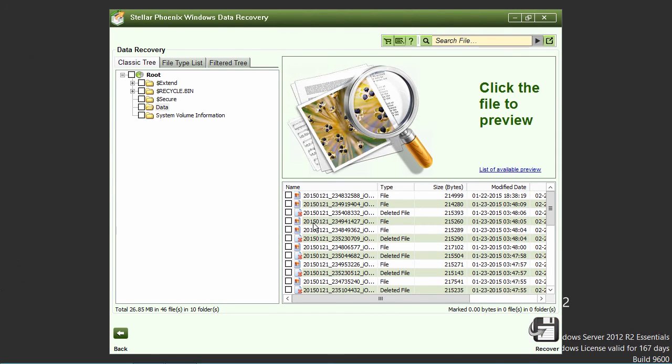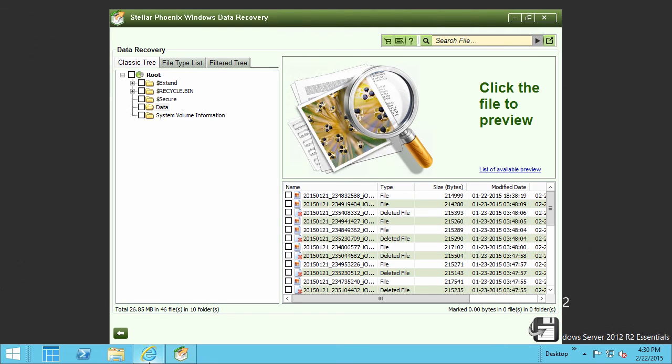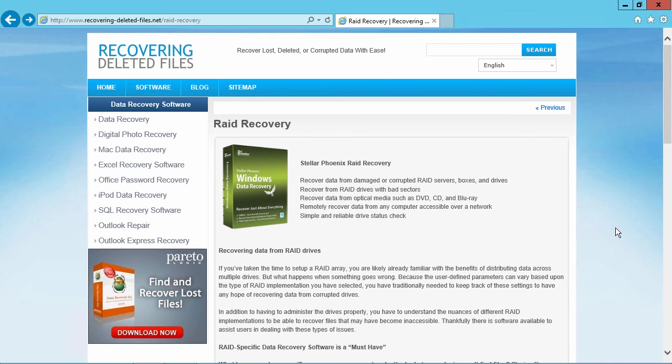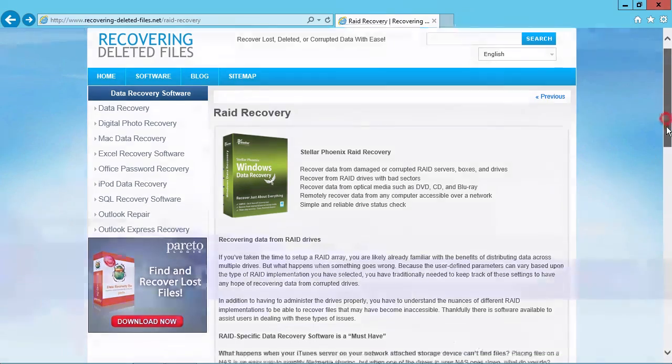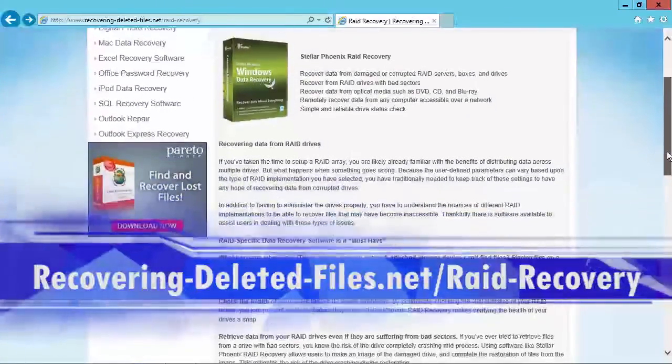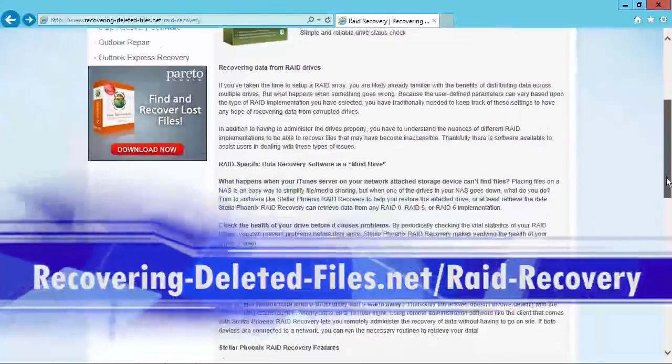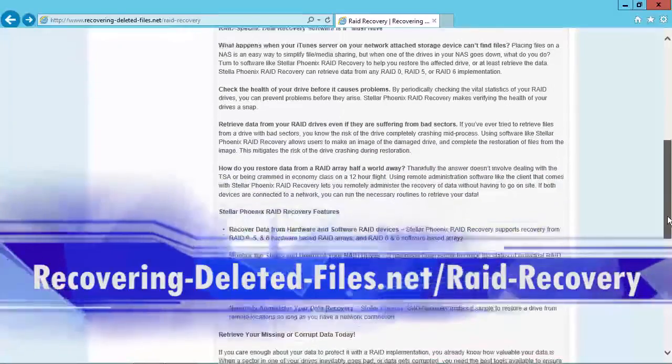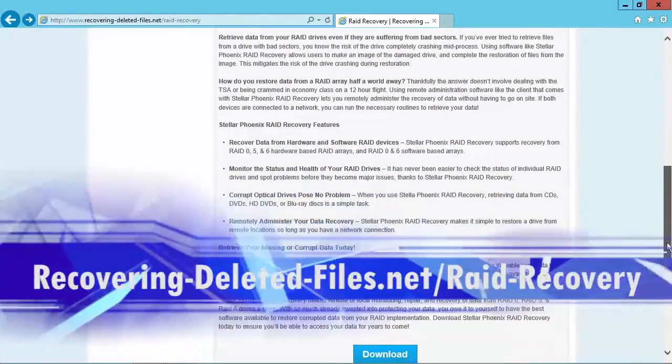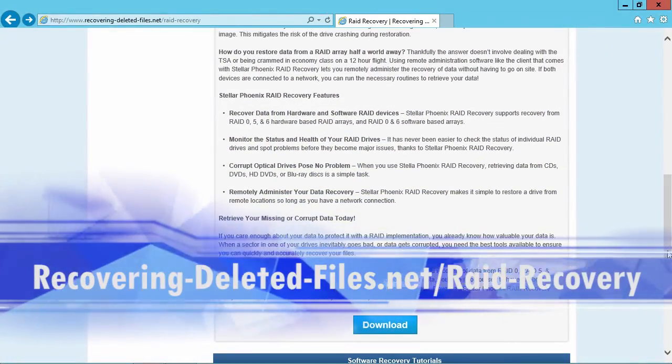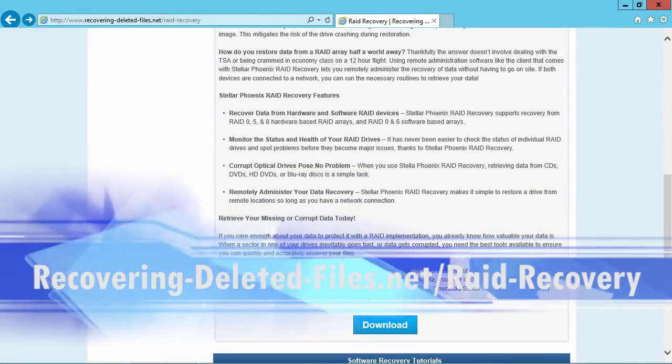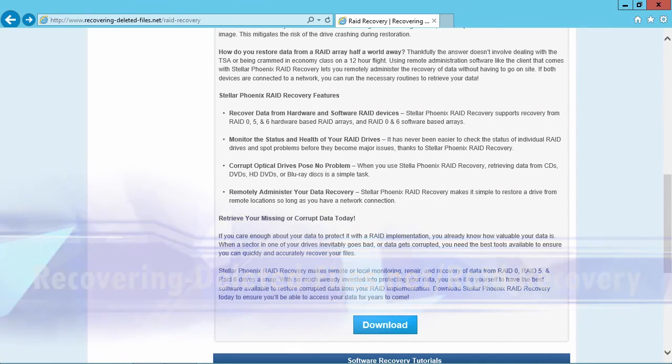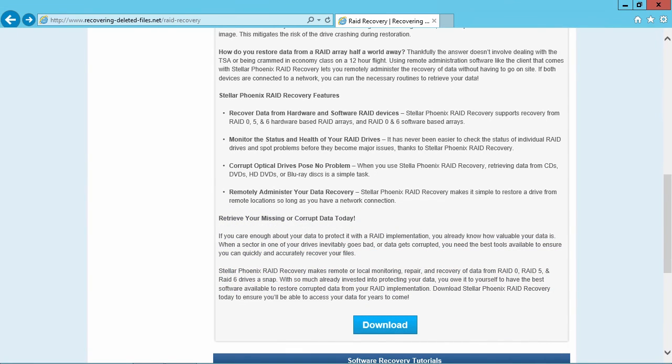And that's all there is to it. If you need to recover your data from damaged or corrupted RAID 5 drives, I can think of no better way than using the best RAID 5 data recovery software available. And by clicking the link in the description box below to visit recovering-deleted-files.net/RAID-recovery, you can get started recovering your data today. Good luck!